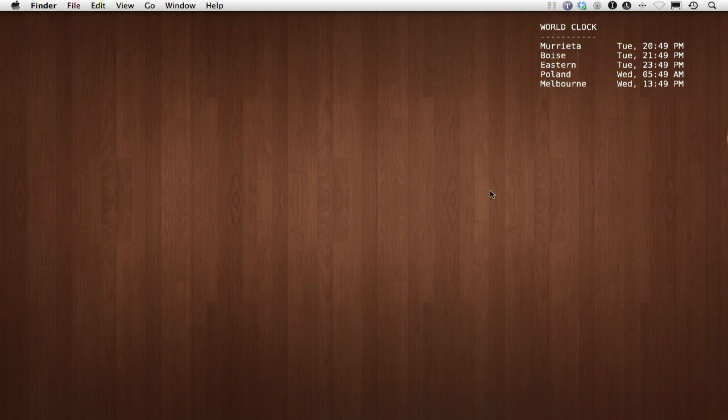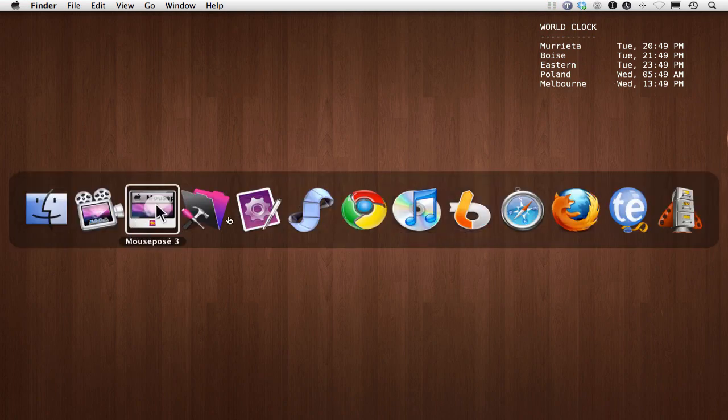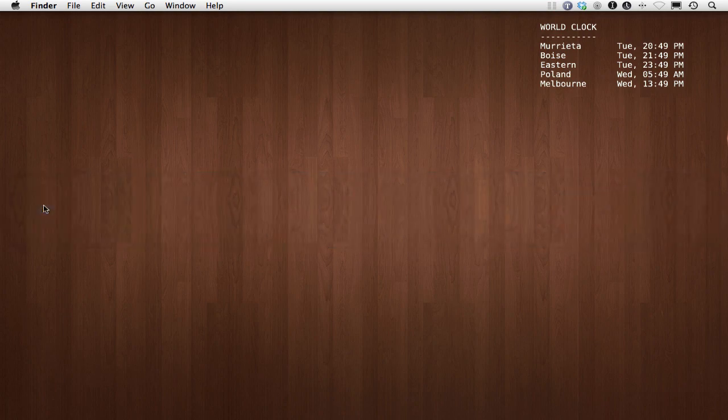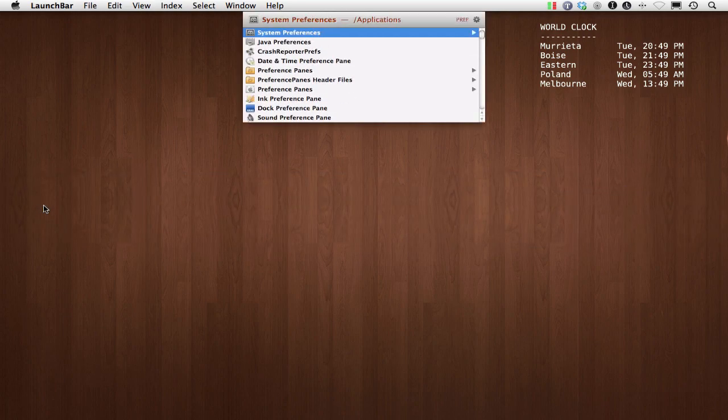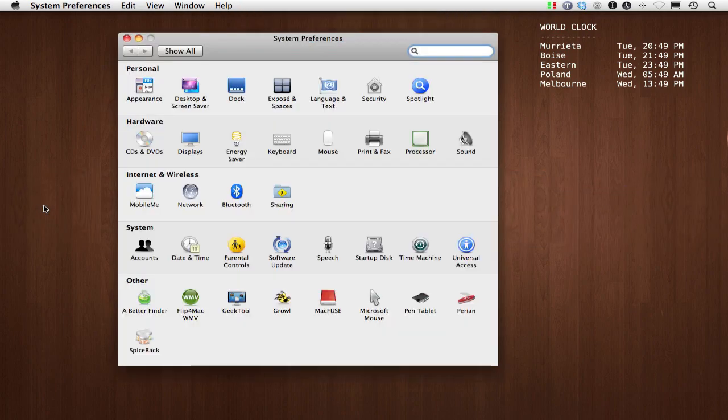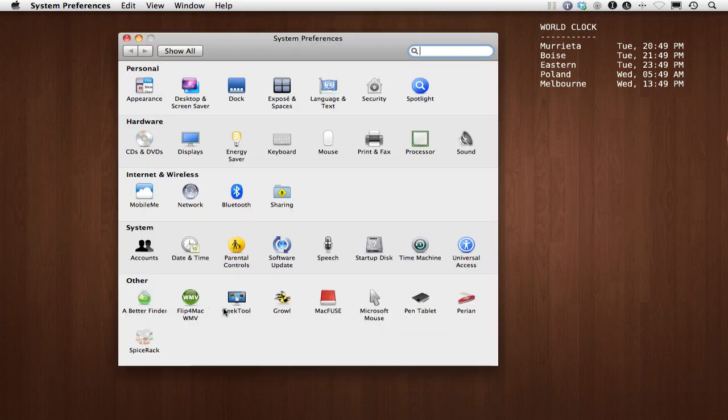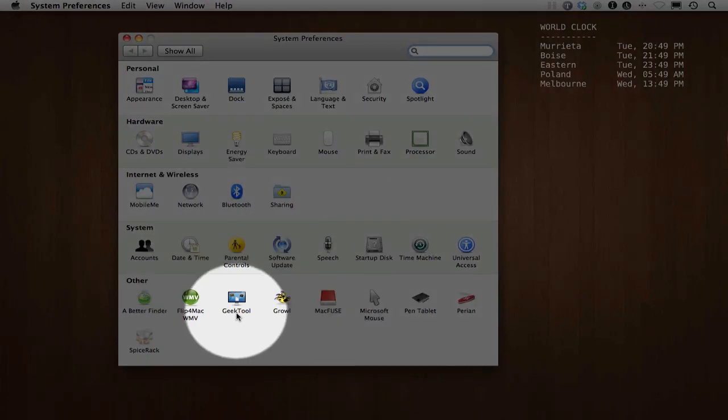So the first thing you're going to need as I switch over to preferences. Let's get the preferences loaded. There we go, system preferences. This right here is what you're looking for, GeekTool.